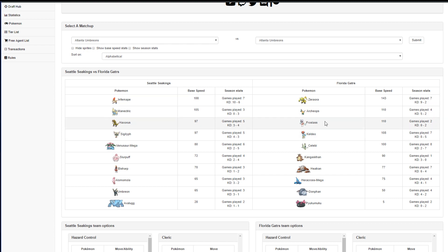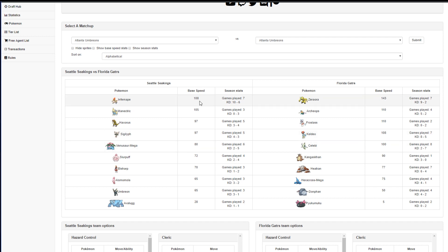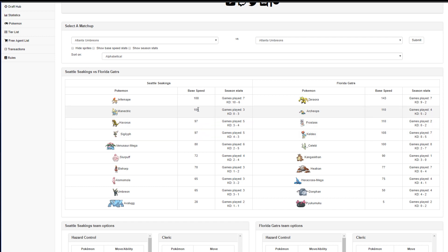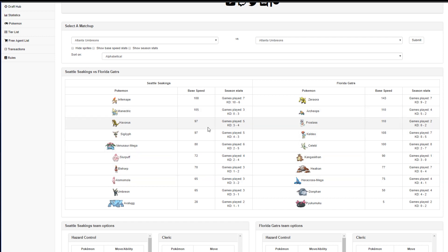Zeraora, Archeops, Froslass, Keldeo, all at least on the slow end ties by Infernape. Celebi, Kangaskhan. Well, okay, they don't outspeed Manectric. Celebi outspeeds Haxorus and Sigilith.